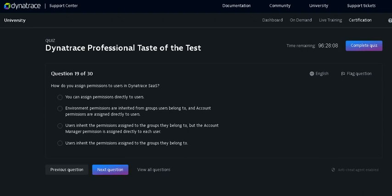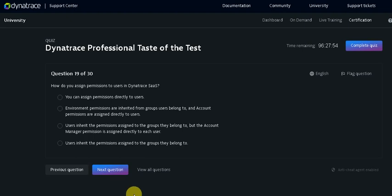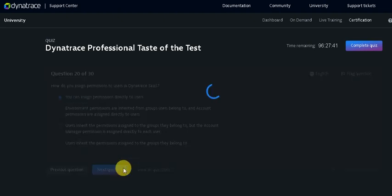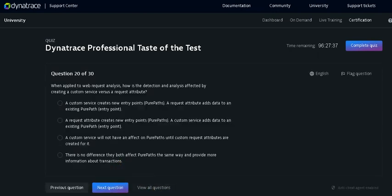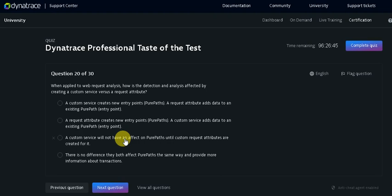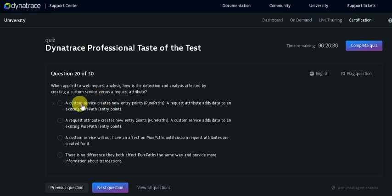How do you assign permission to user in Dynatrace? You can assign permission directly to user. I feel you can assign permission directly to the user. Clicking on the next. When applied to web request analysis, how is the detection and analysis affected by creating a custom service versus a request attribute? A custom service creates one entry point in the PurePath actually, and a request attribute adds data to an existing PurePath. Click on the next.